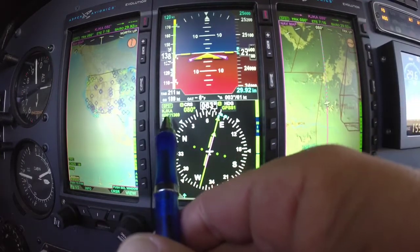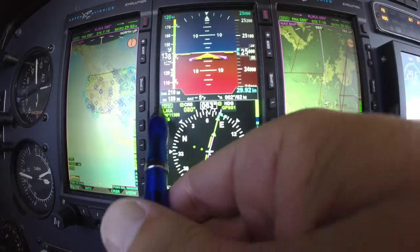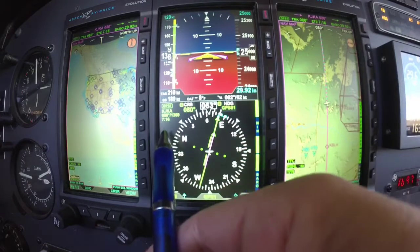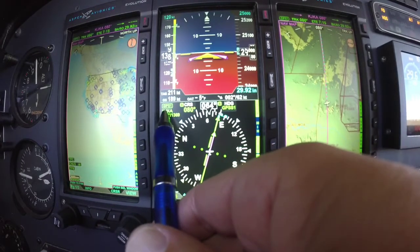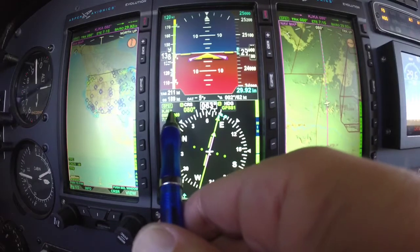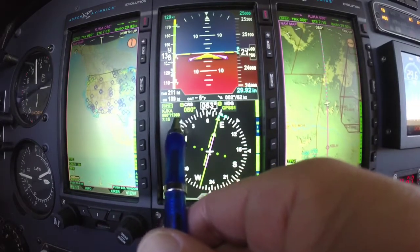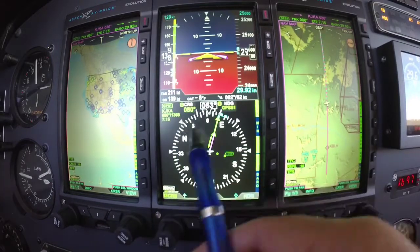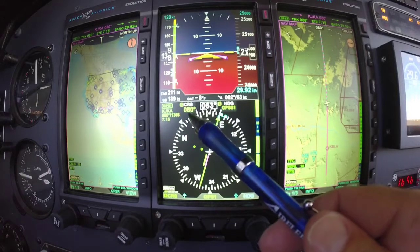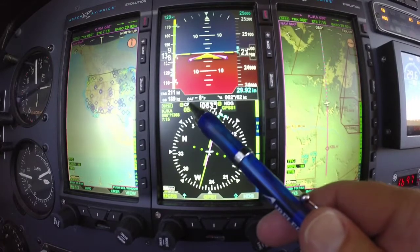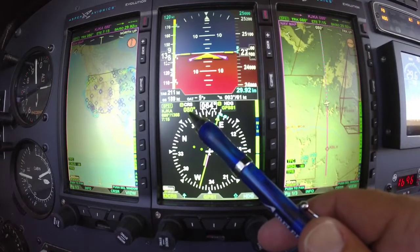Over here on the left hand side is our next active waypoint display. In this case I'm going to Gulf Shores, Juliet Kilo Alpha, and it's 080 degrees, 1369 miles — I'm going to be there in 7 hours and 15 minutes. The 'A' beside the CRS indicates auto-course, meaning it's automatically set to 080.